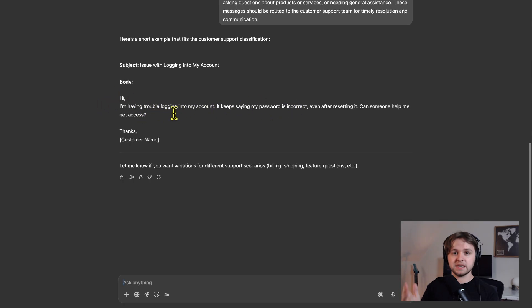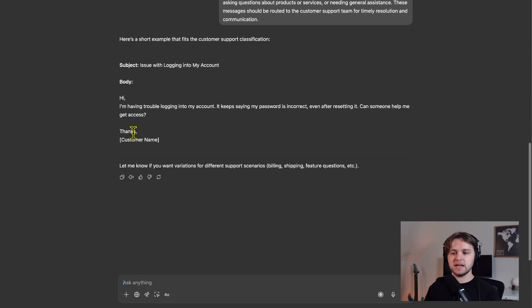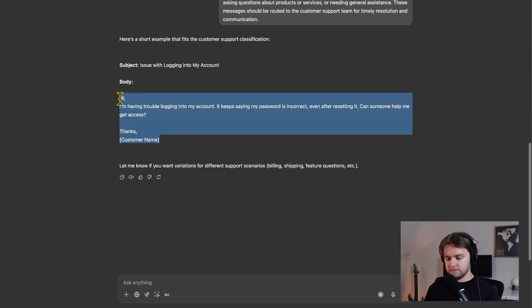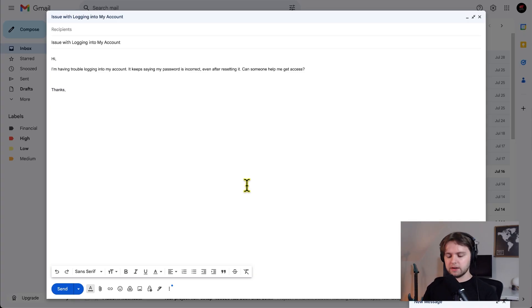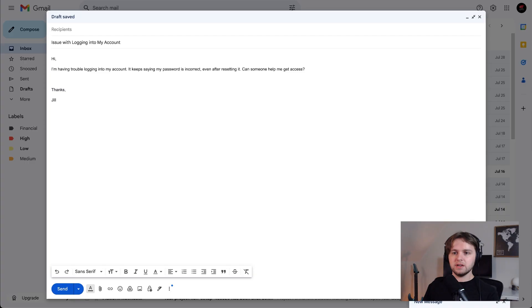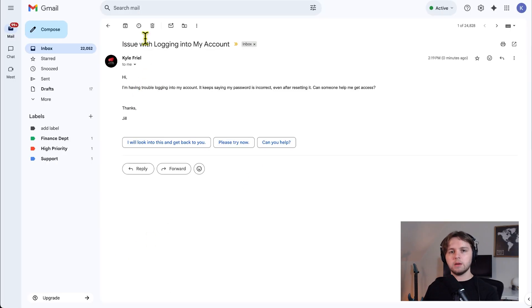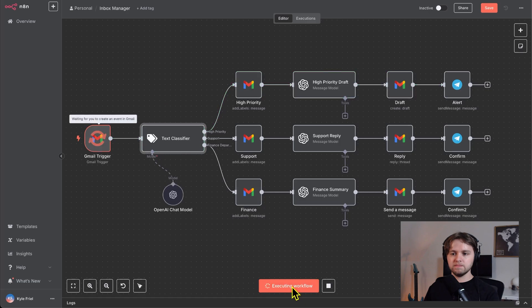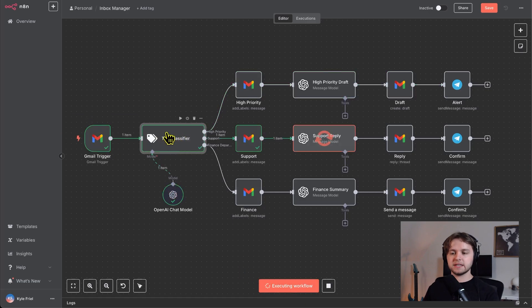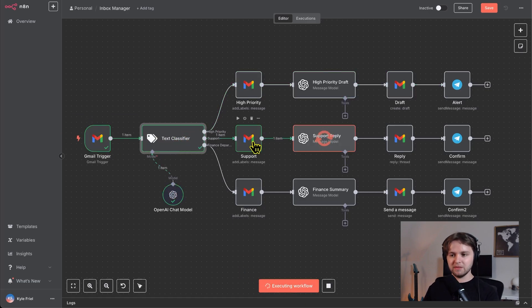So our text classifier should classify this as customer support. Copy this and paste it into a Gmail email. And we'll just say the customer's name is Jill. And now we send this off. A couple seconds later, we got our email. Now we'll execute the workflow. It detected that email. The text classifier is working and it's labeled it as a support email.